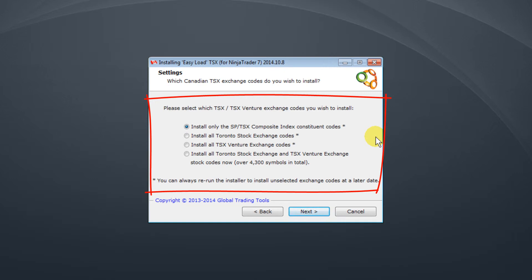The first option is for those that really only want to install the S&P TSX Composite Constituent Codes. The next option is to install all of the Toronto Stock Exchange Codes or you can install all of the TSX Venture Exchange Codes.